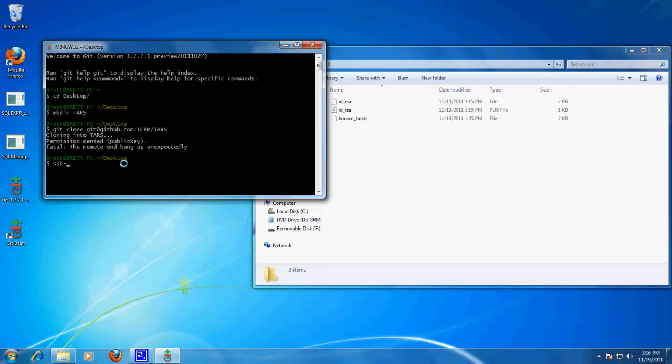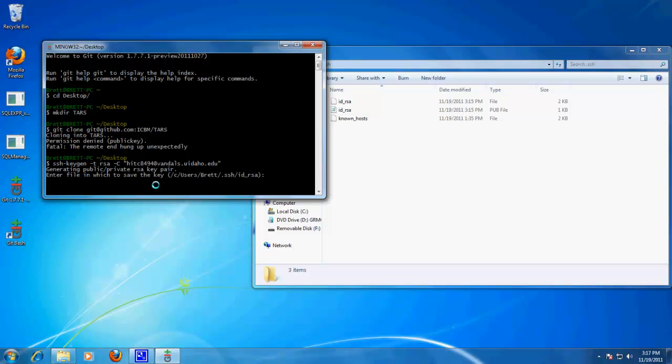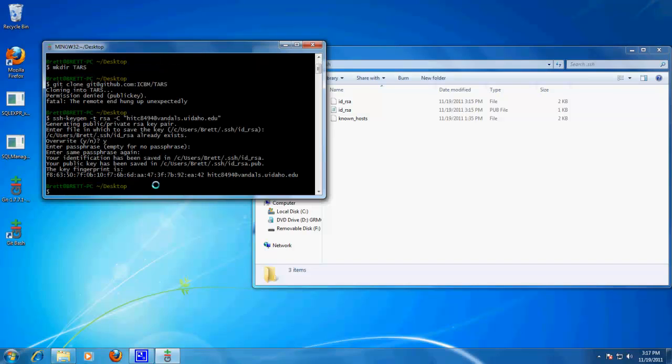So, ssh keygen, type RSA. And for this you want to use your email that you are using with github. In my case, it's the vandals.uidaho.edu. And the passphrase is what you would normally have to enter every single time you want to access this RSA key, like whenever you push or pull. I am just going to leave it blank.